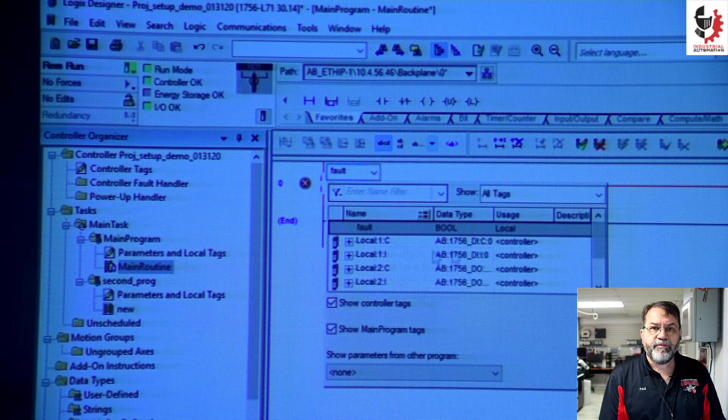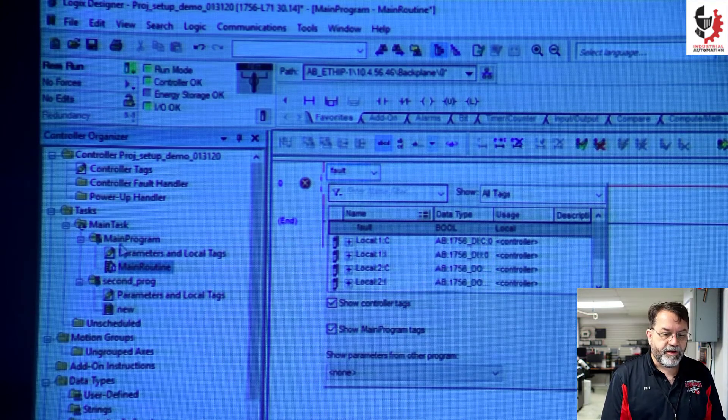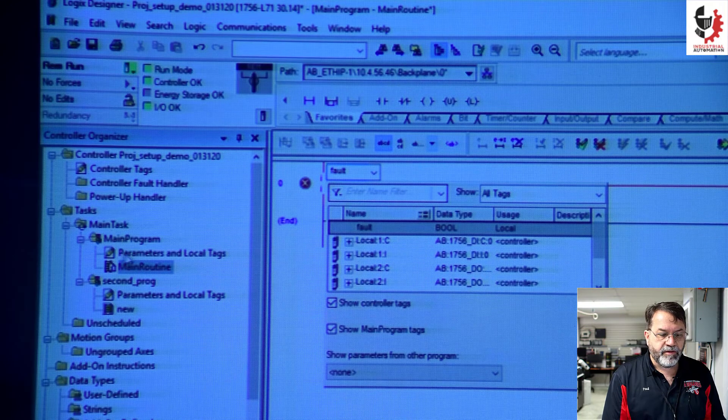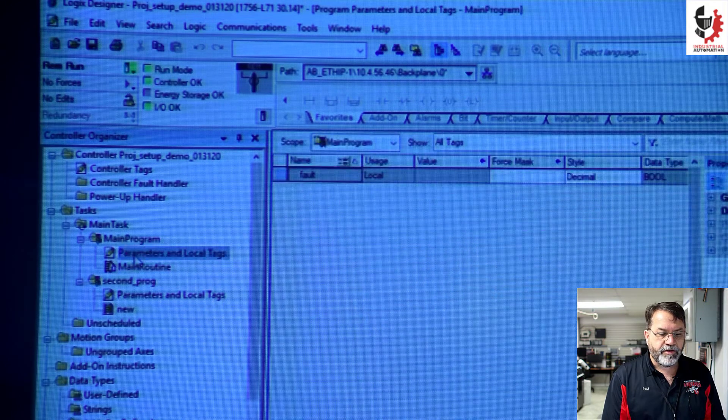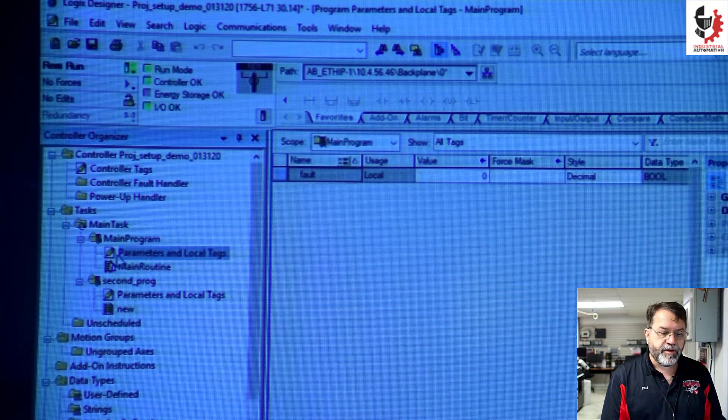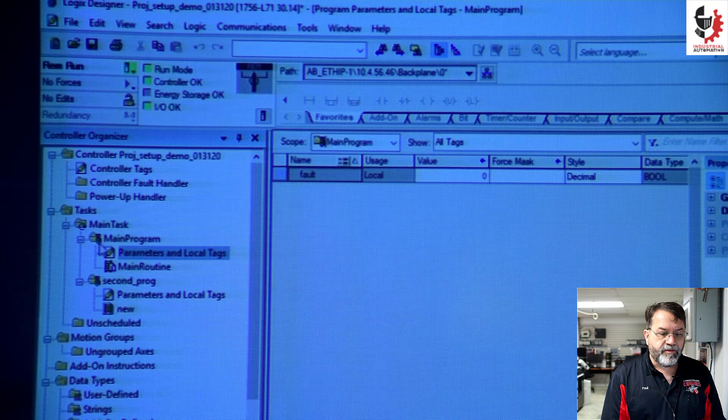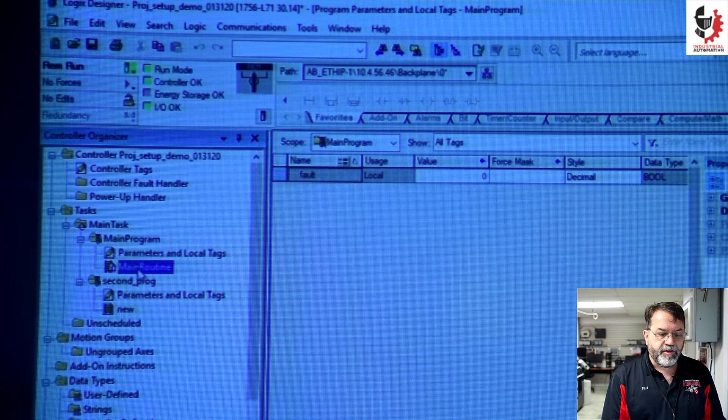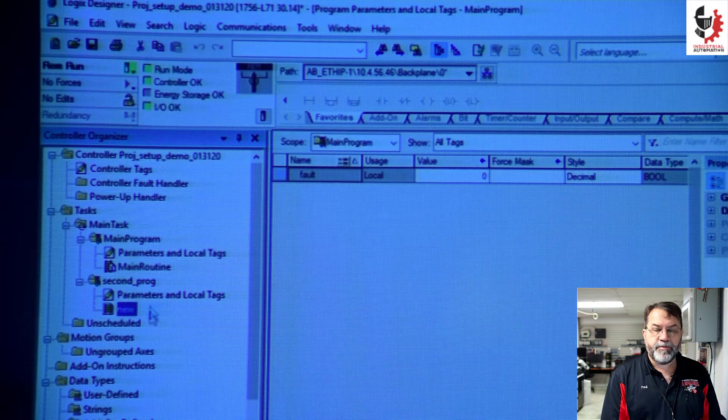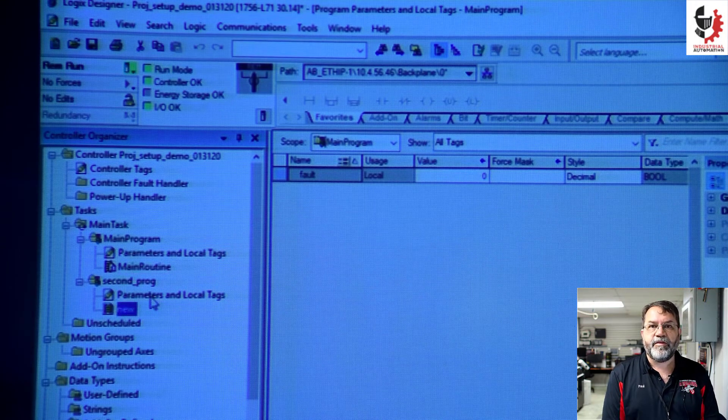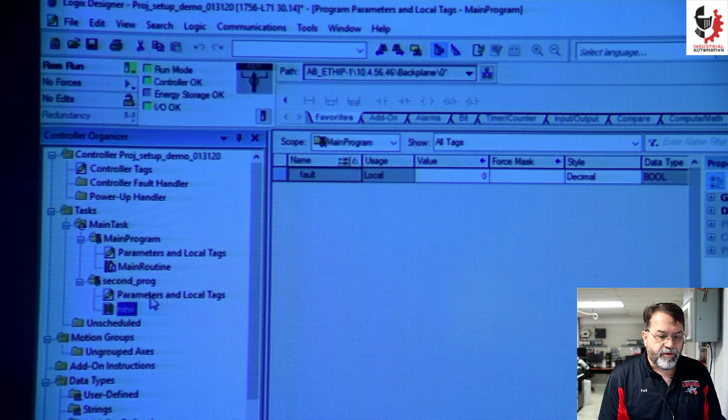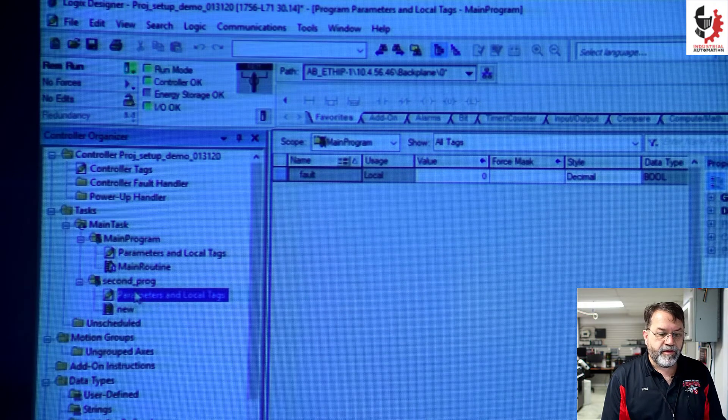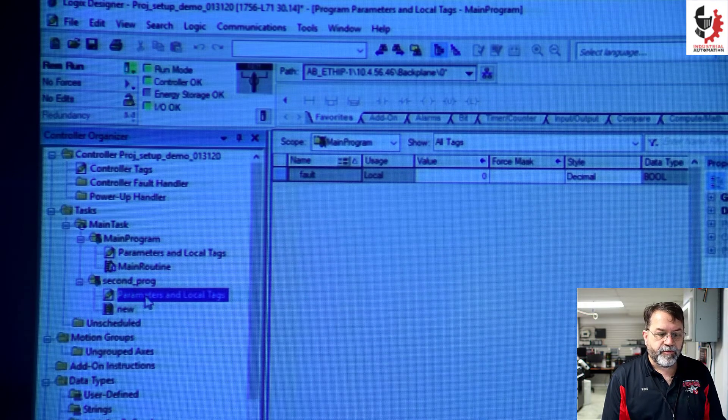So that fault tag, I made it in main program. It's available to this routine, but it's not available to this routine.